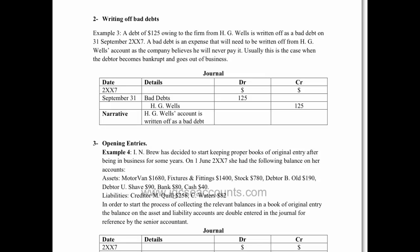So in this example, a bad debt to HG Wells was $125, and because bad debts are going to have to come out as an expense in our profit and loss account, they will be on the debit side on the date, which is September 31st, and HG Wells was the debtor who didn't pay us.